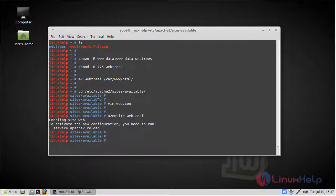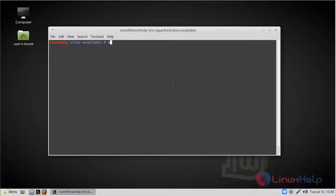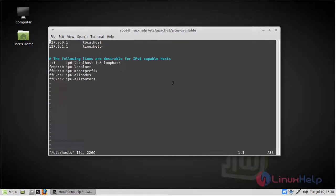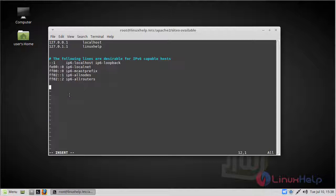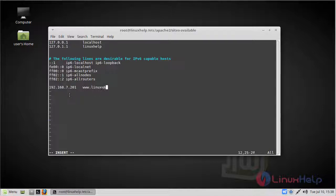Then after enabling we have to edit the hosts file. Now change to insert mode. Here give our local IP. Then give our domain name. Then save and quit the file.